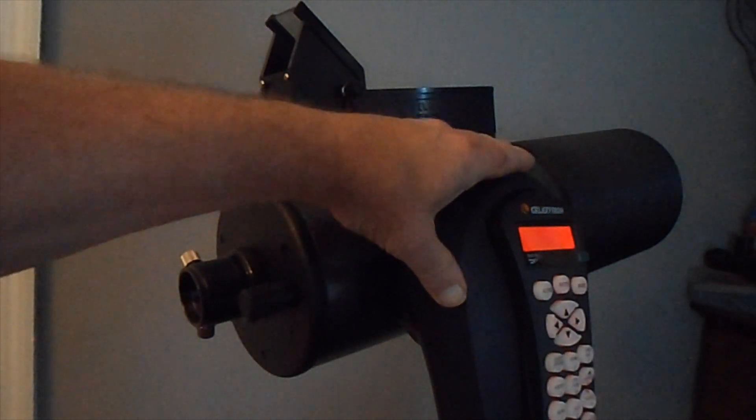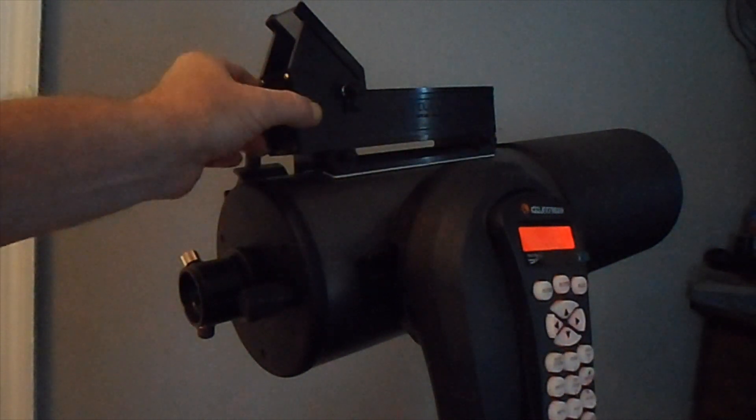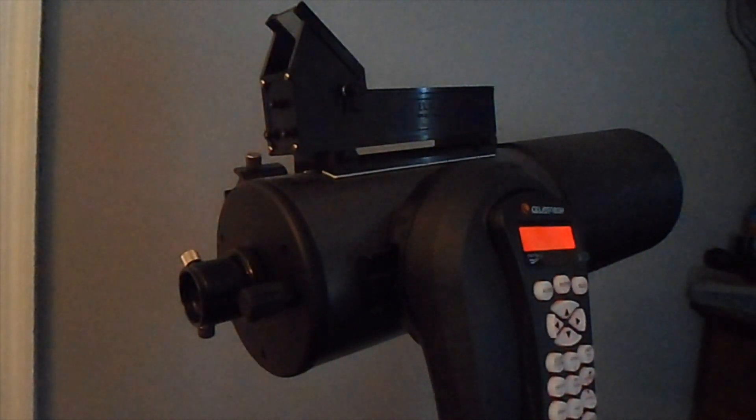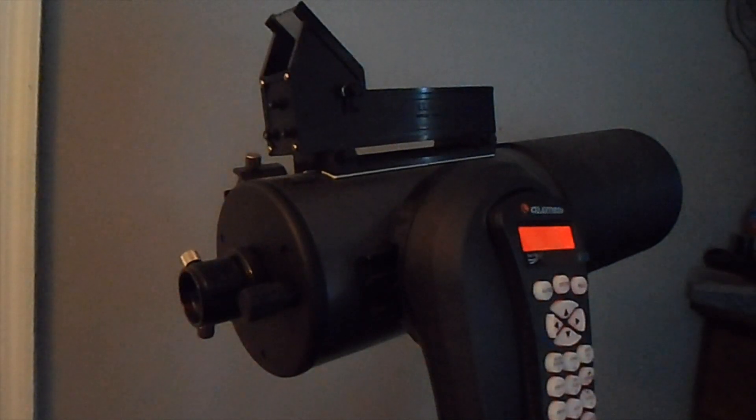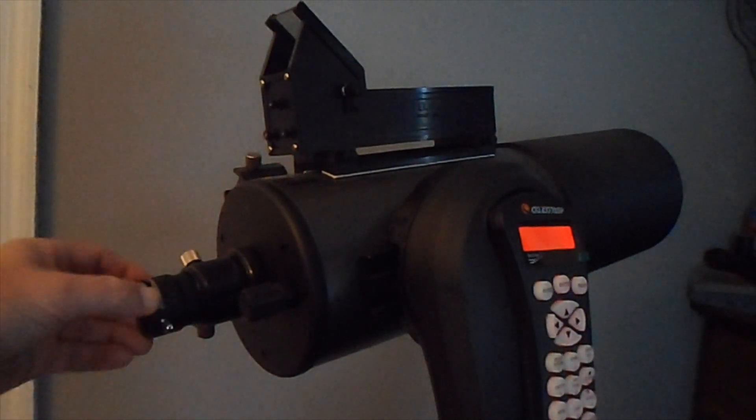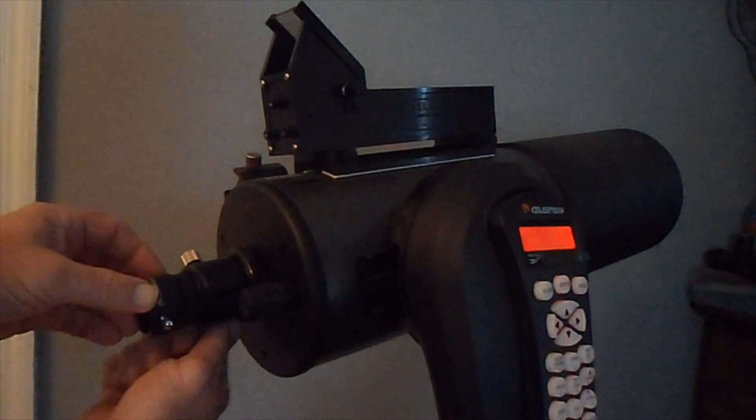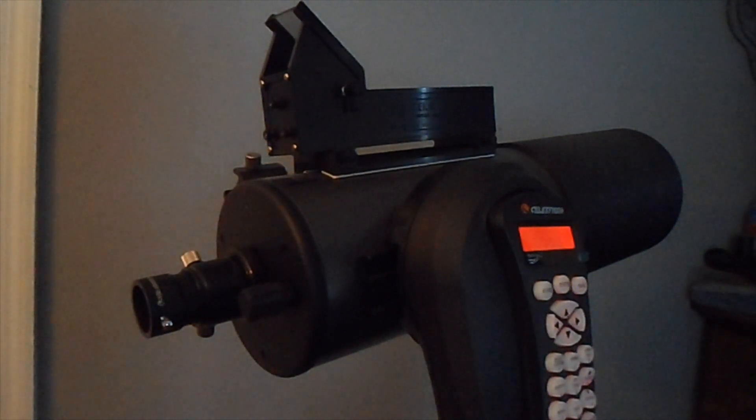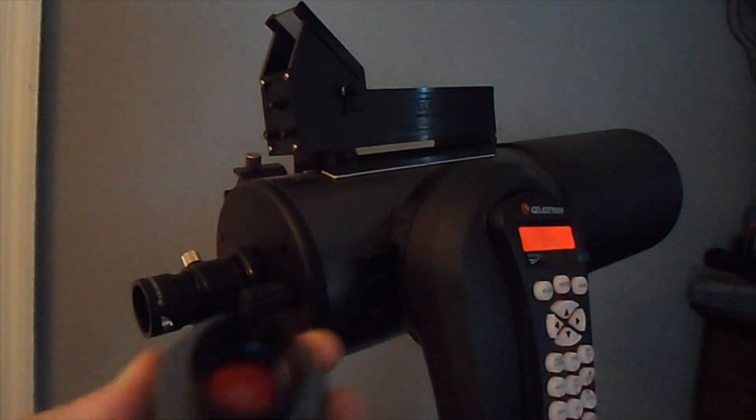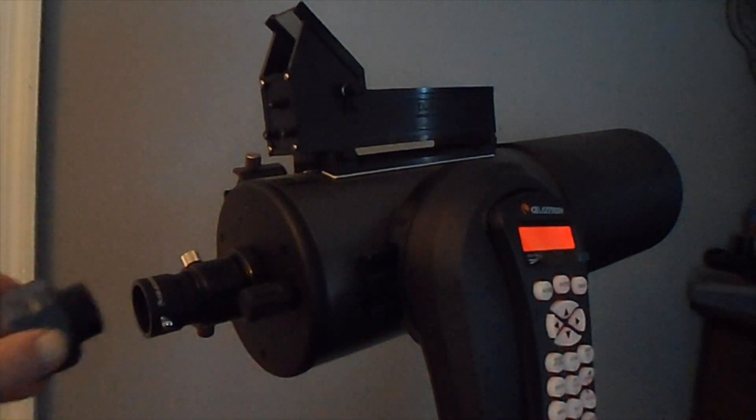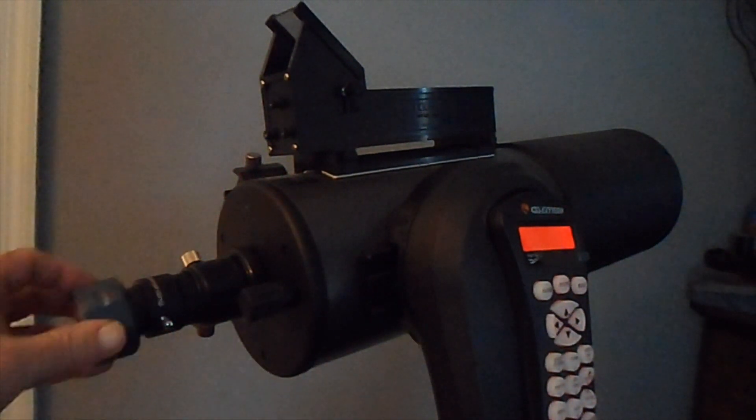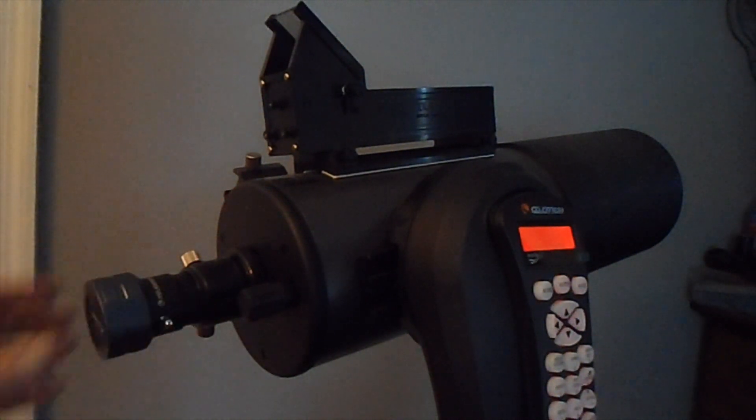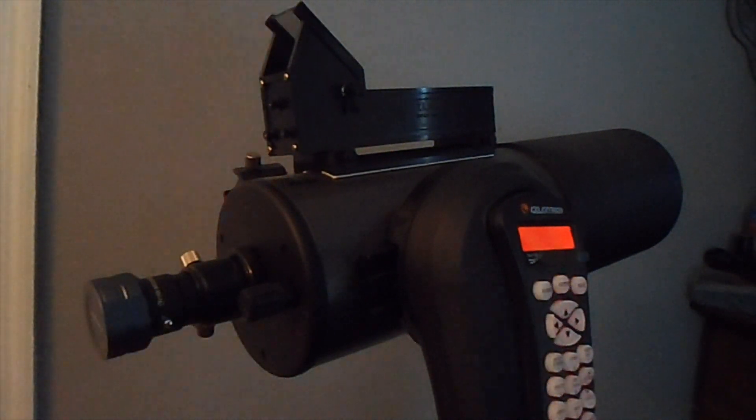Maksutov scope on an SE mount with a Telrad viewfinder. What you do is plug your 2x Barlow into your scope, and then you take your camera and plug that into your 2x Barlow.